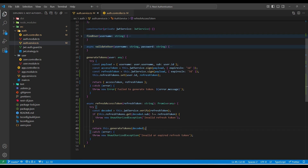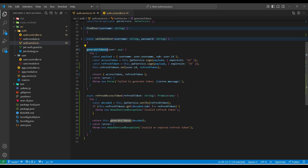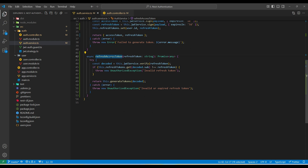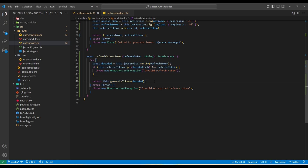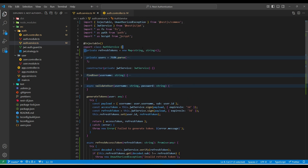In auth service, I've removed the login method and added two new methods. First is generateTokens, which generates an access token with a short expiry time and a refresh token with a longer expiry time. The second method is refreshAccessToken, which reads the refresh token from cookies, decodes it, and generates a new access token. I'm also storing the refresh token in a map against the user ID — you can store it in a database or dedicated token storage, but for this tutorial I'm using in-memory storage.